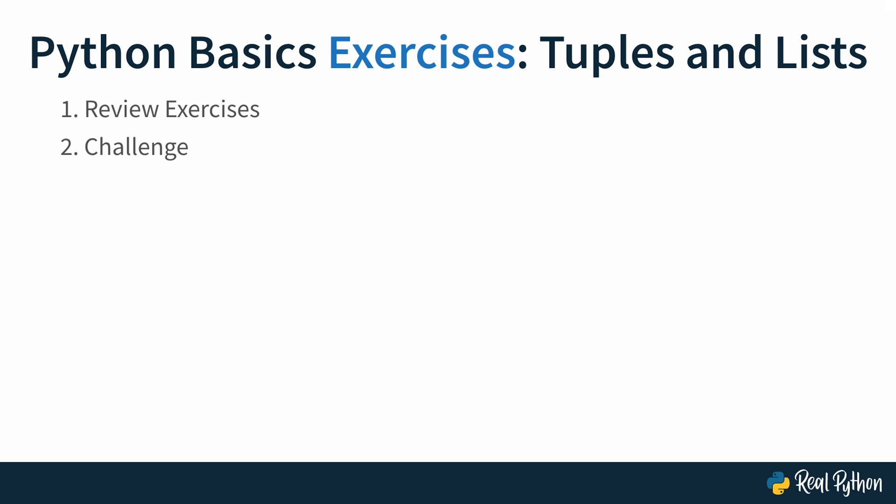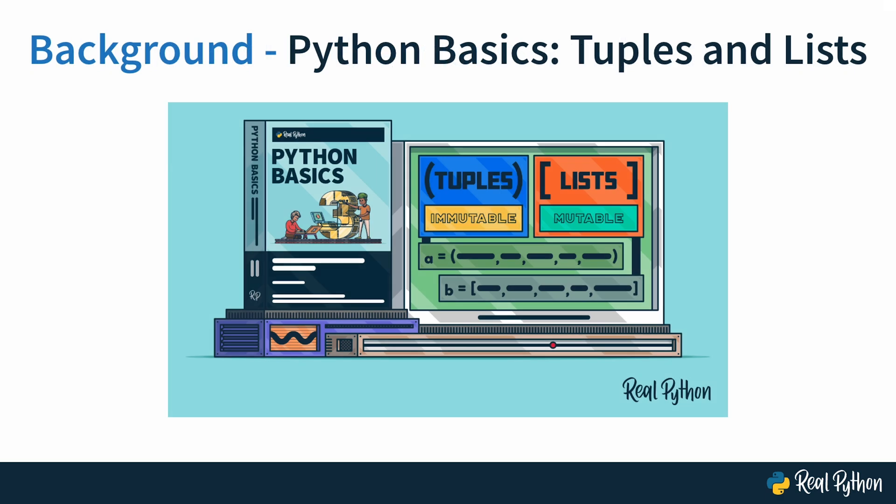So now the big question, are you ready for this course? The idea of this exercises course is that you should have watched the Python Basics course on tuples and lists before starting this one. If you went through that course, then you're well-equipped to solve the tasks that you're about to encounter.